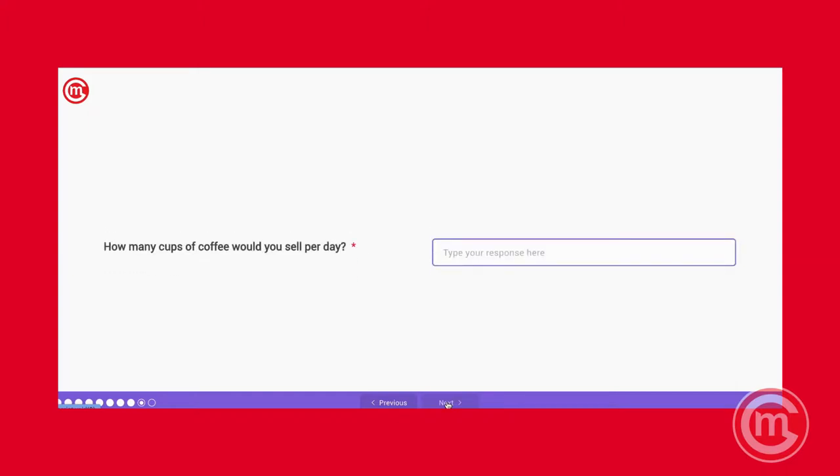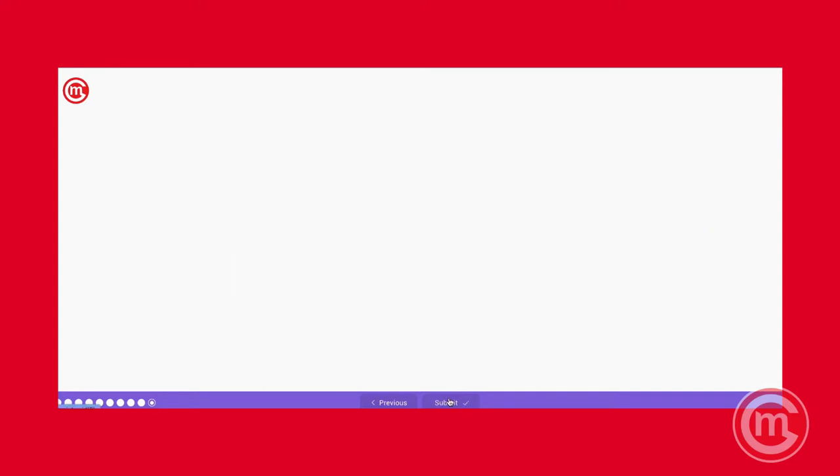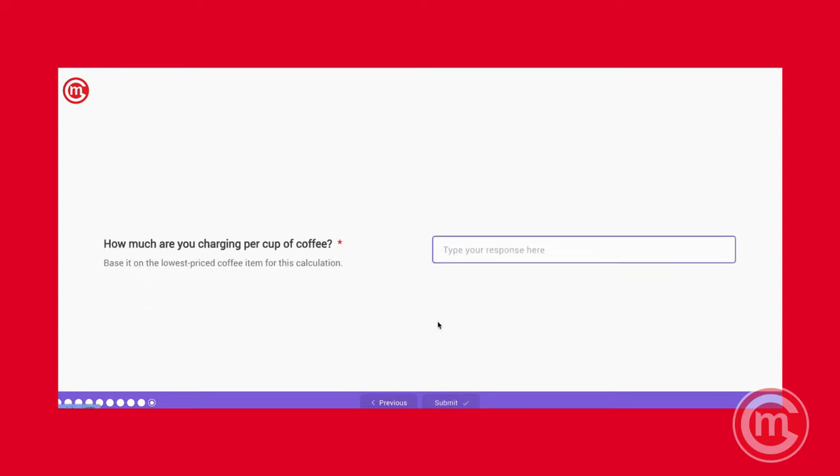Now the last few questions. How many cups do we imagine us selling? So this is very important. You want to input a figure so you know whether you'll be able to break even. Let's say, for example, I want to sell 200 cups over a span of 12 hours. I think that's quite reasonable. Now how much do we want to charge? I'll roughly charge the base figure of about $5 for a long black Americano. And then when we press submit.